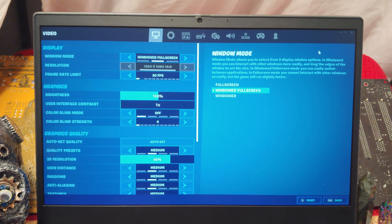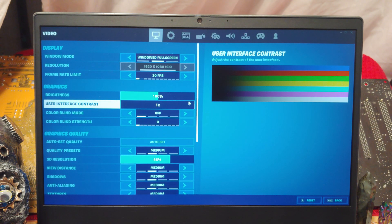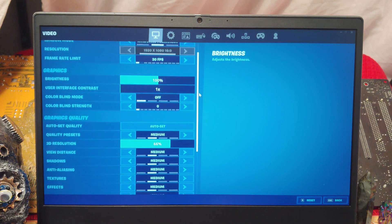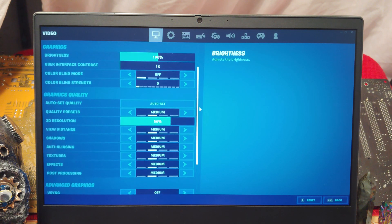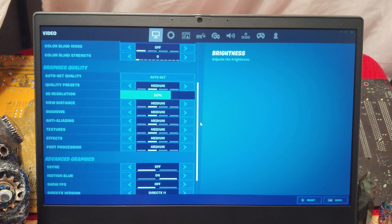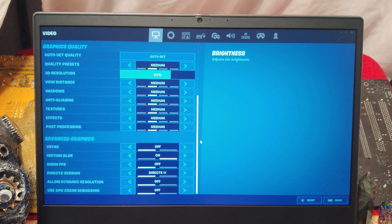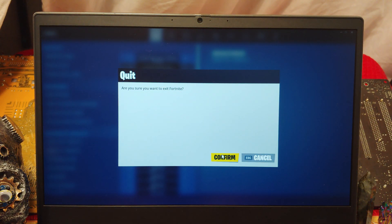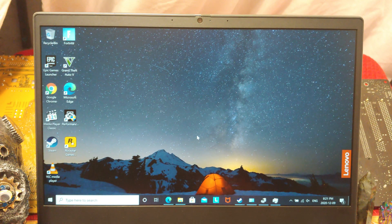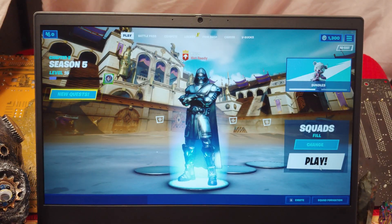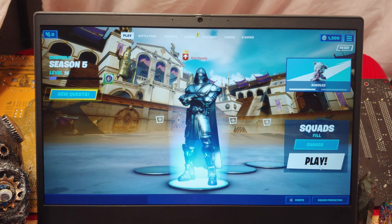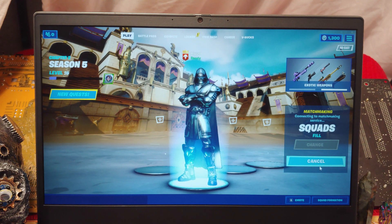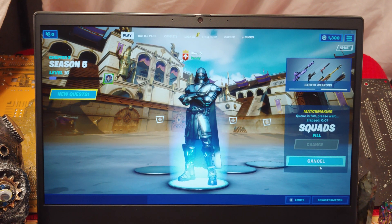Okay, so here are the settings that Fortnite decided to automatically give me. 1080, 30 frames per second, 66% resolution, quality presets, basically all medium. So, that's not bad. This is the kind of thing you want to get a kid for gaming, or maybe just a little gaming of your own on the side. This will definitely support that. So, with these settings, it definitely doesn't look as good as it does on my Xbox One. But still, let's get into this and see.